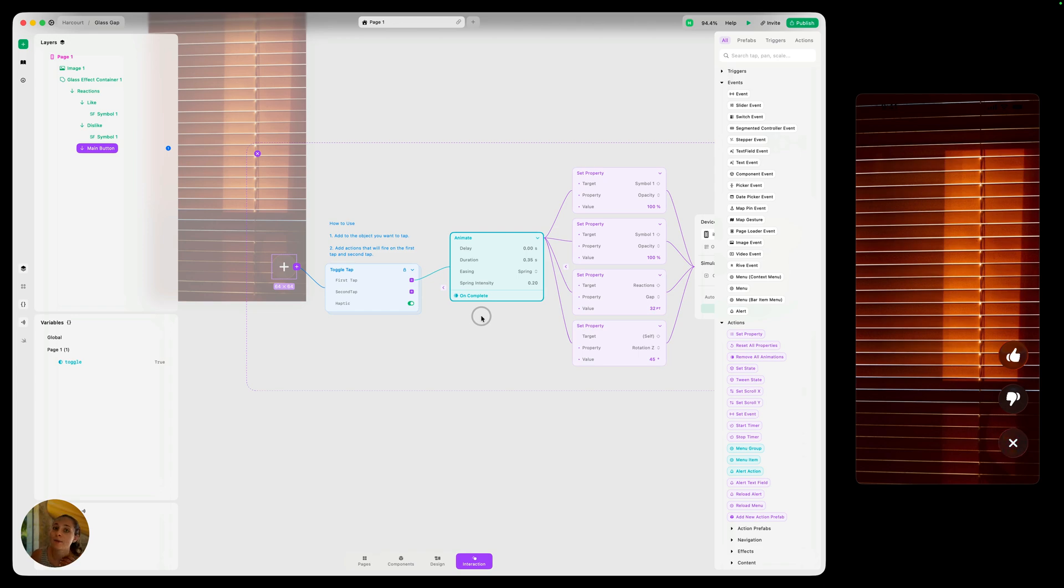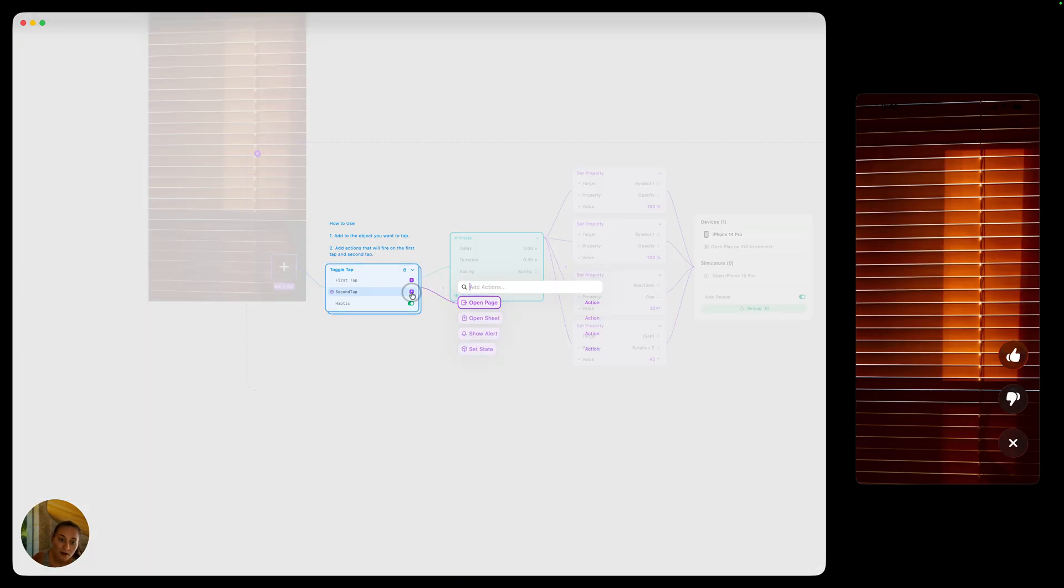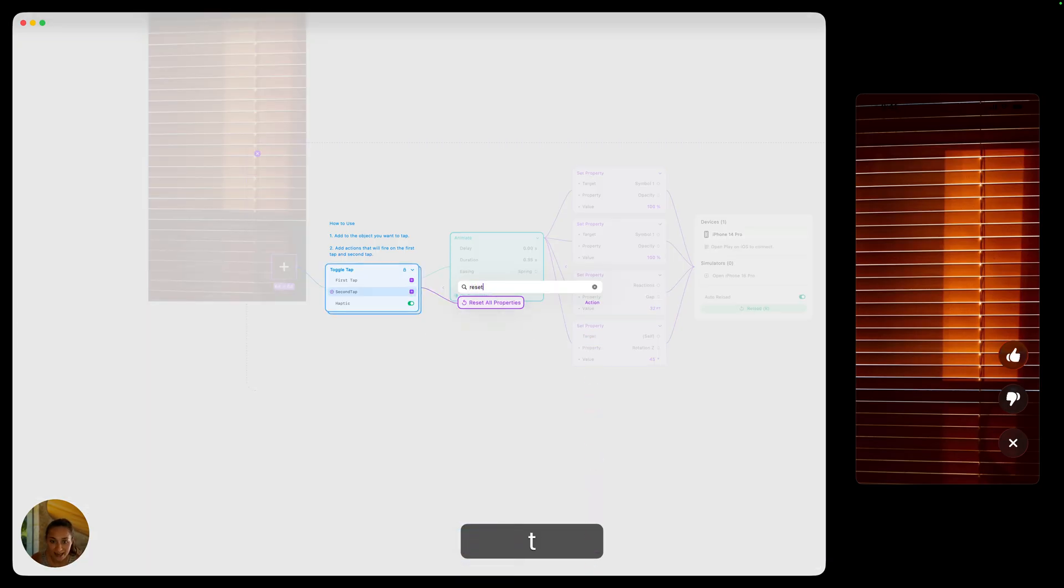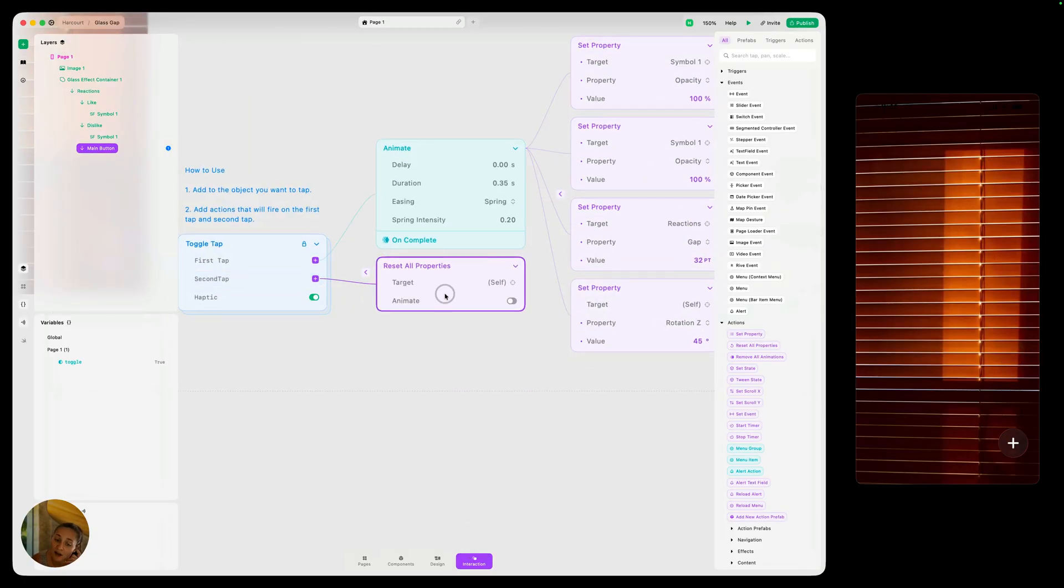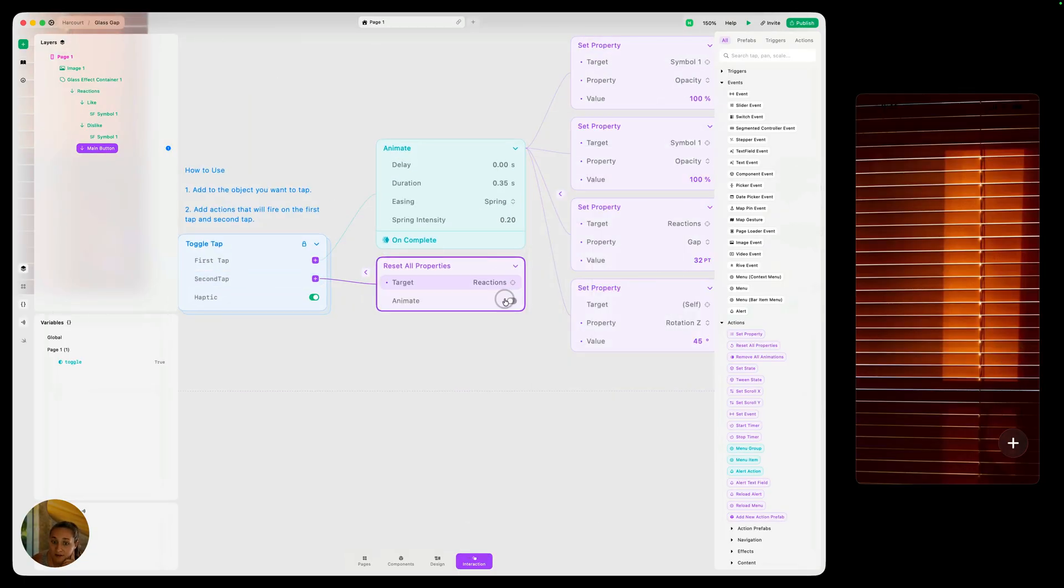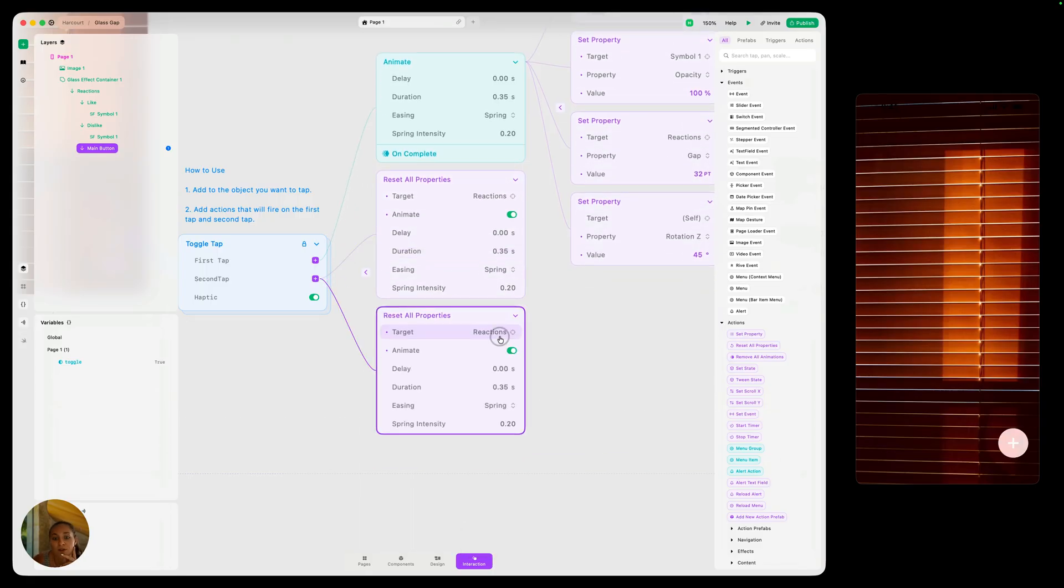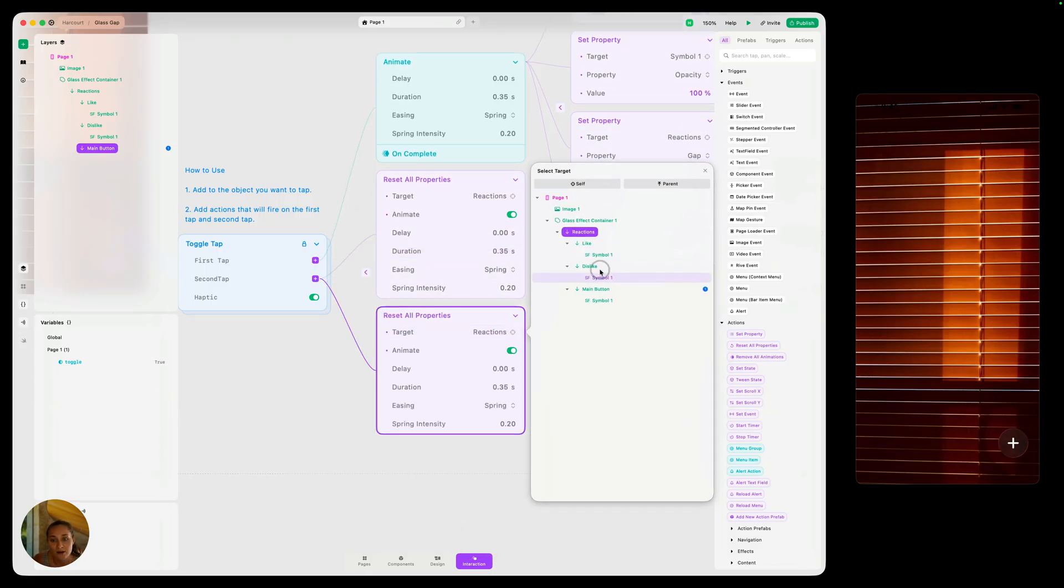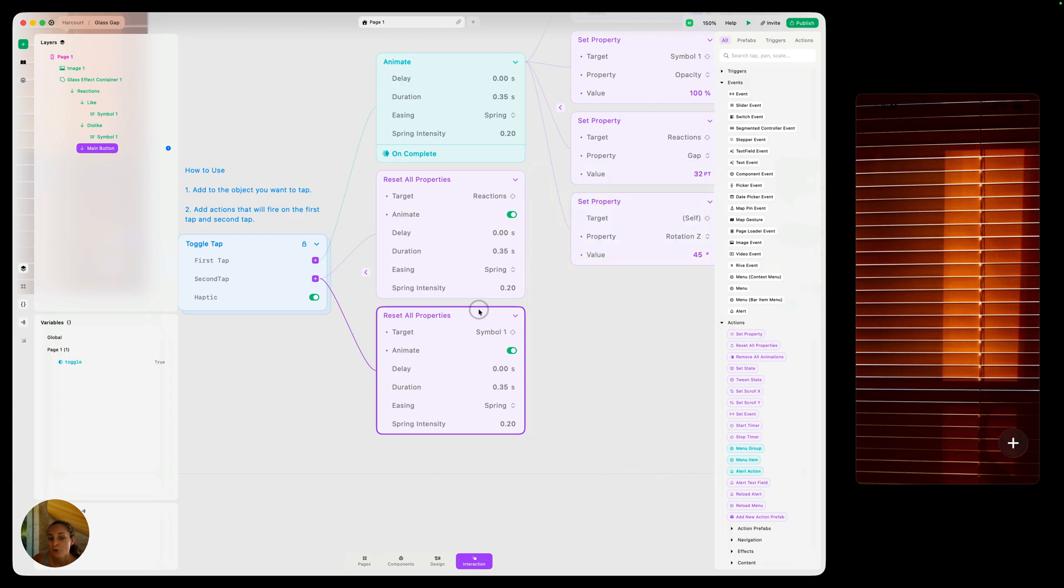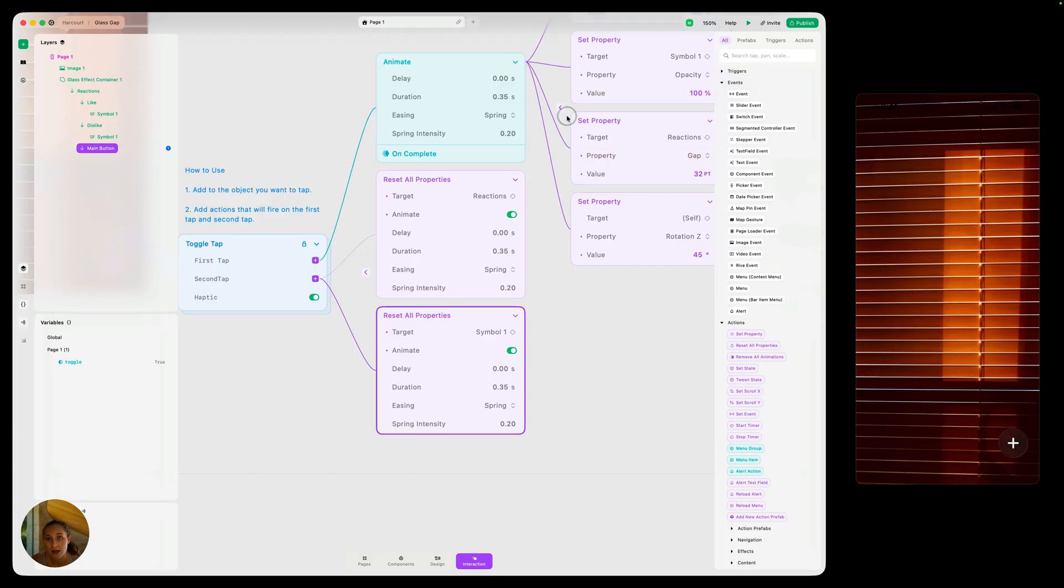So we're going to add a bunch of other actions on this second tap. We just need to basically reverse all of these other things. So we need to reverse the opacity of both of those symbols. We need to reverse the gap spacing of the reactions, and we need to reverse the rotation. So let's go ahead and add a reset all properties action. This one is going to target reactions and we can go ahead and turn on animate there. Then I'm going to duplicate this for this next one. Let's reset the properties for symbol one, reset all properties. We'll just reset every single property. So we did opacity. This is going to reset the opacity and the gap and the scale. Every other property that might be applied to one of these objects through interaction mode. Reset all properties will reset it.